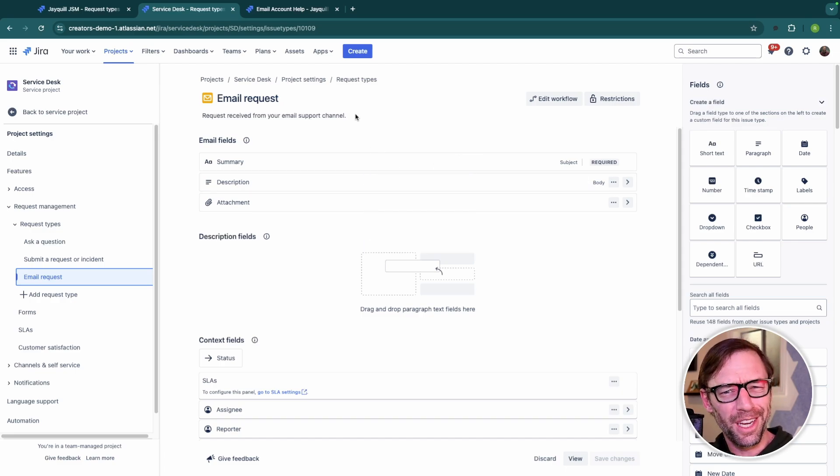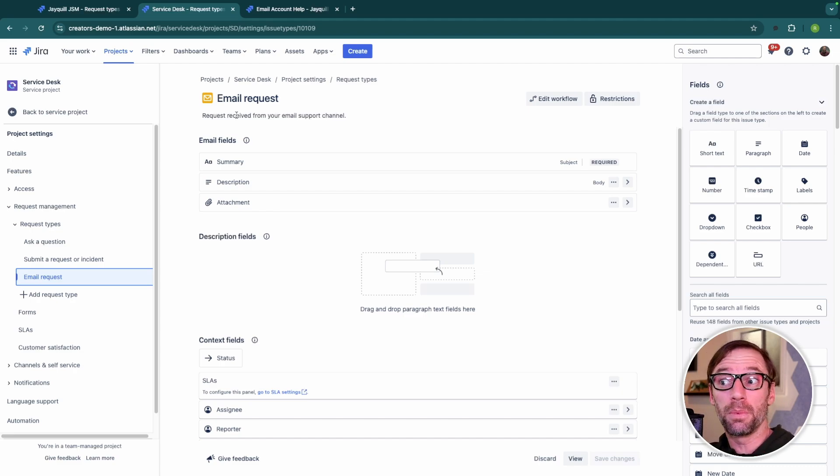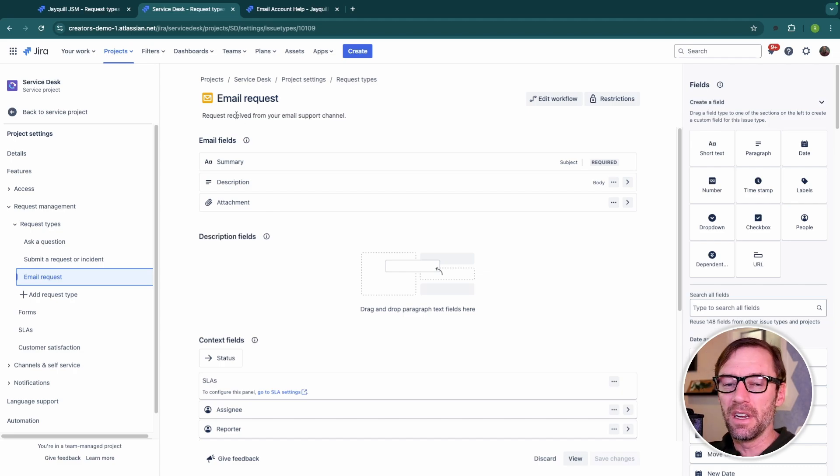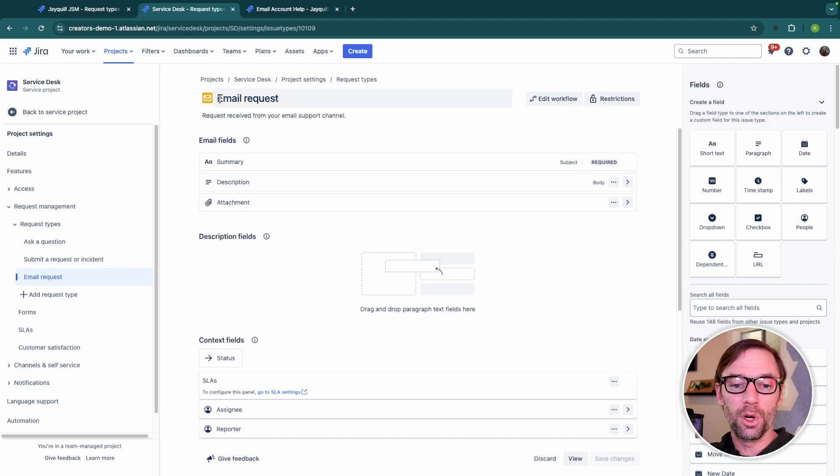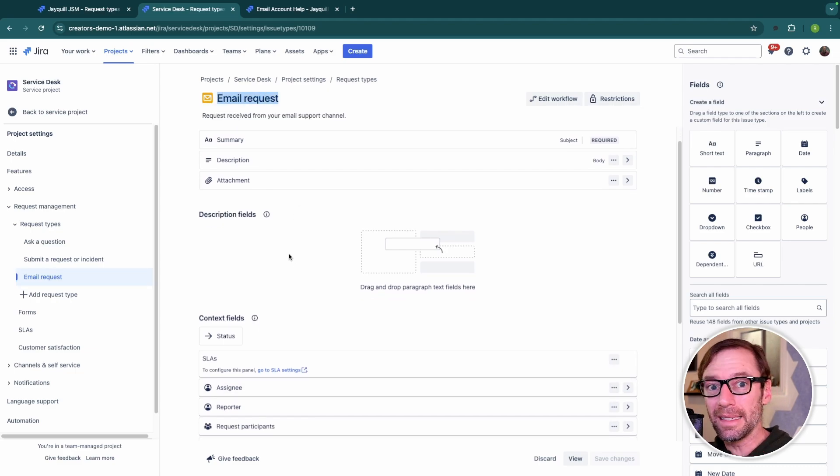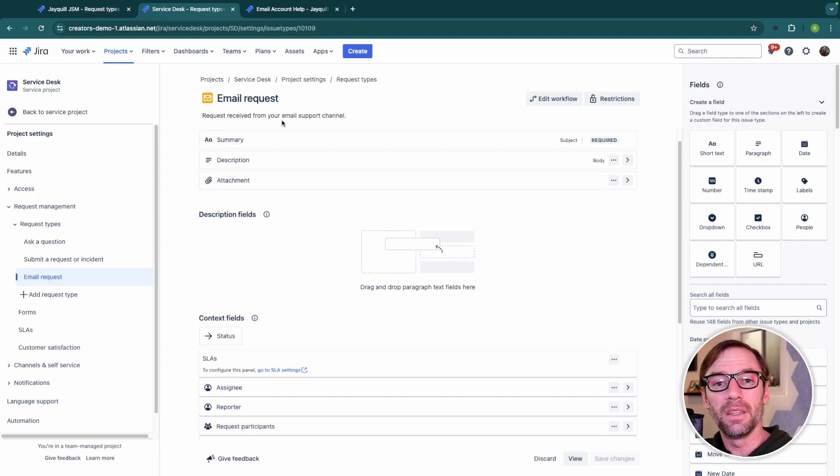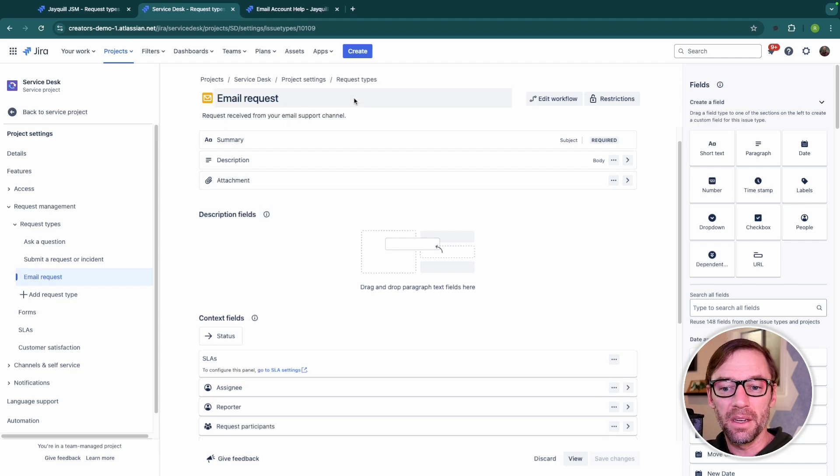Now, if you recall from the start, request types in team managed projects aren't connected to an issue type. Again, this feels counterintuitive. However, this makes sense when you think that a team managed project is entirely separate from every other project. I have one here called email request that has some fields on it. It's possible there's another project with this exact same thing, but they aren't connected. They don't share that workflow or anything else.